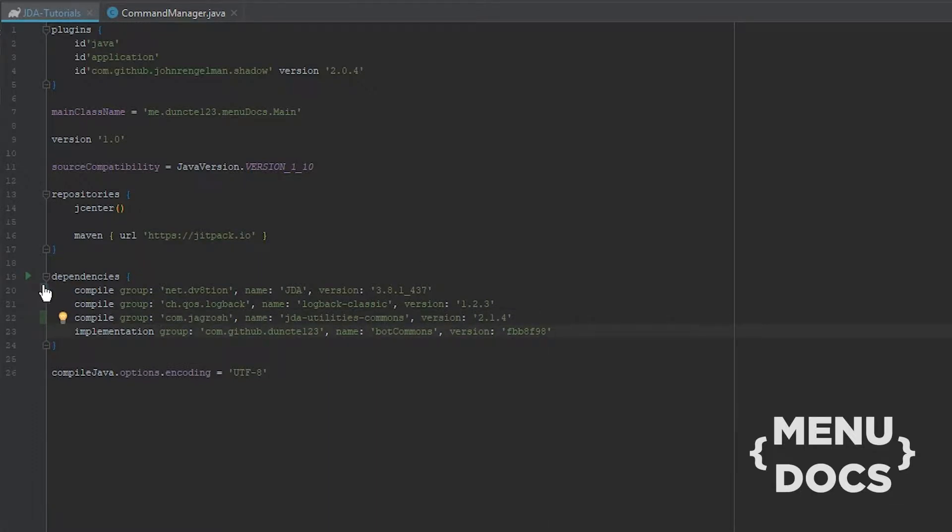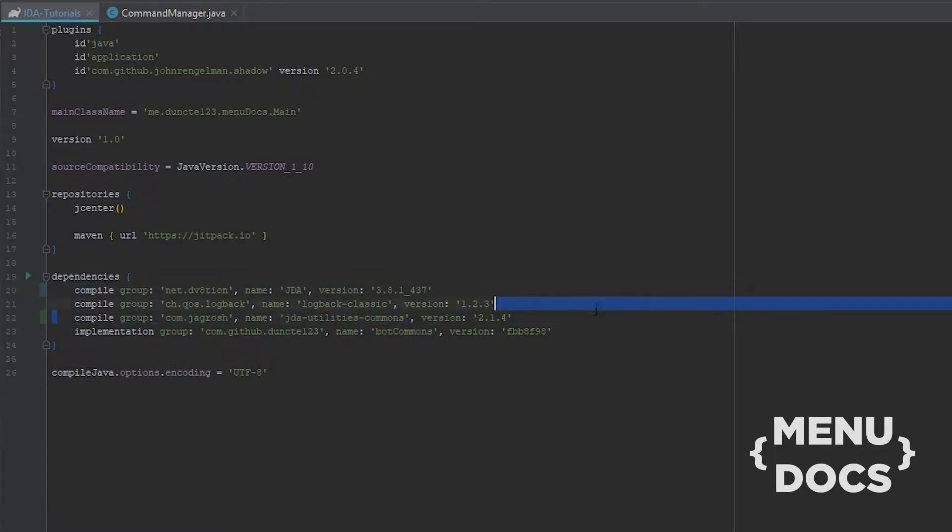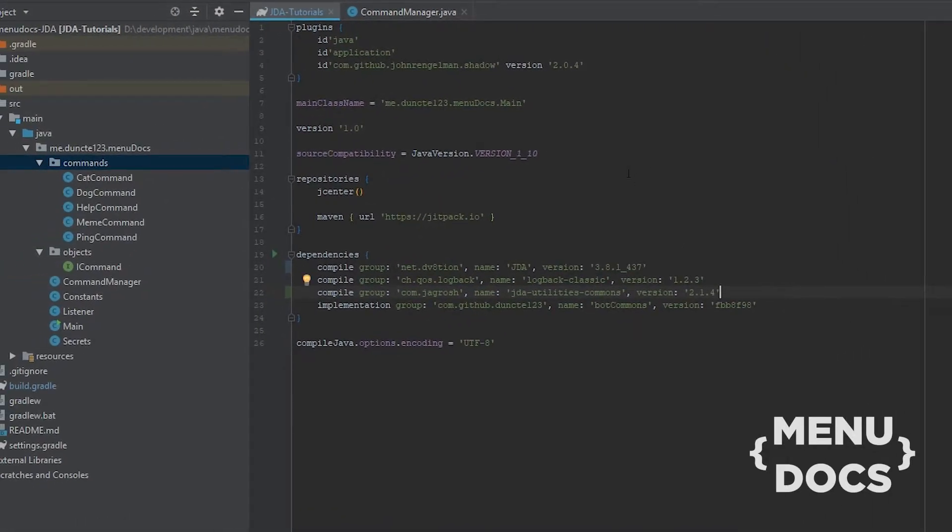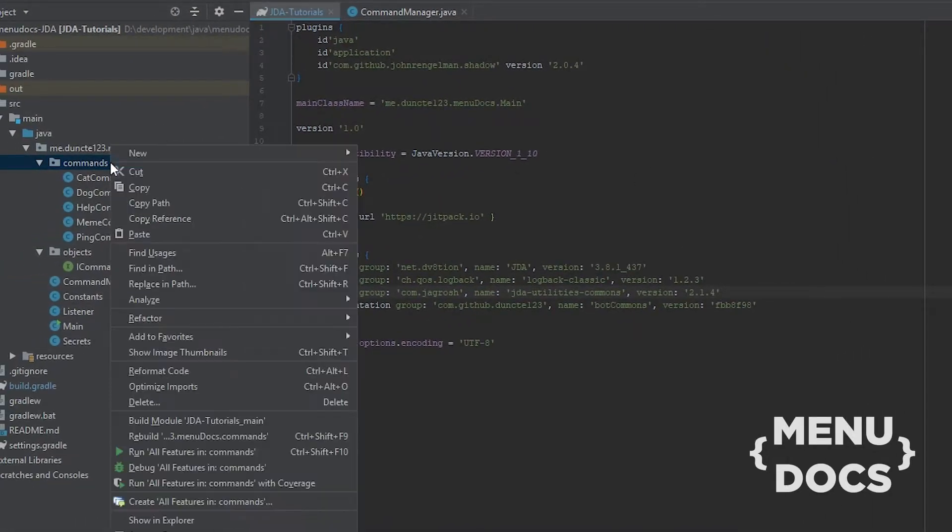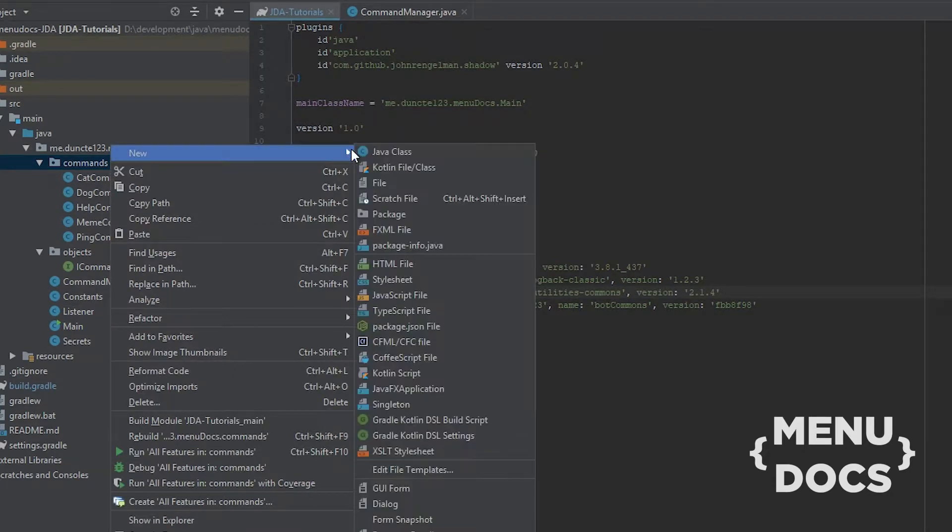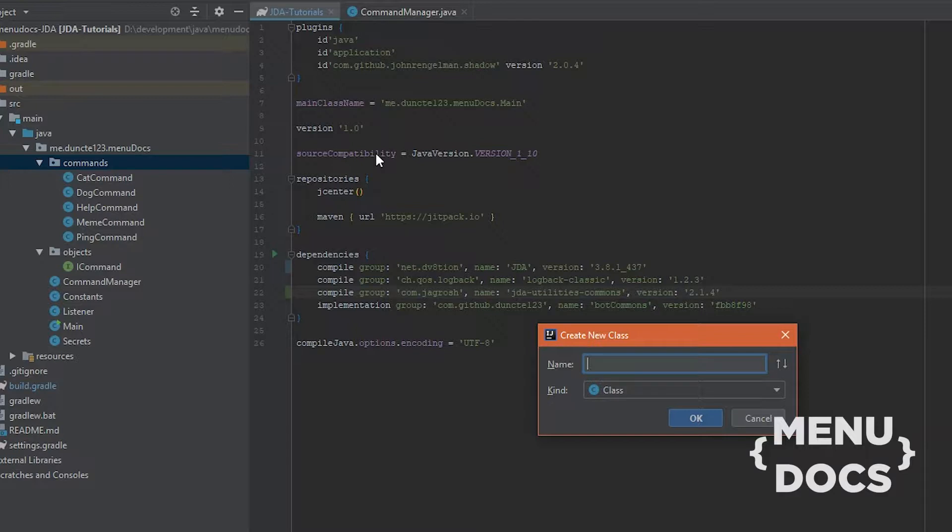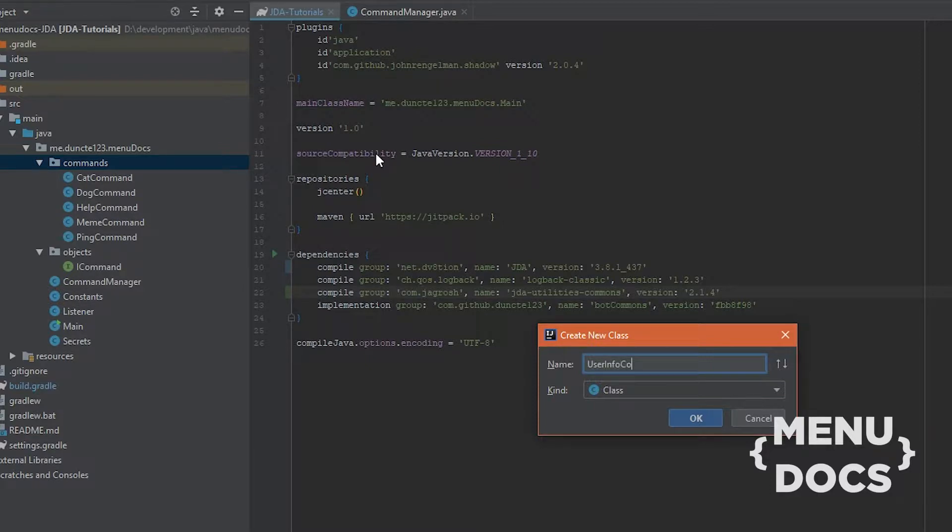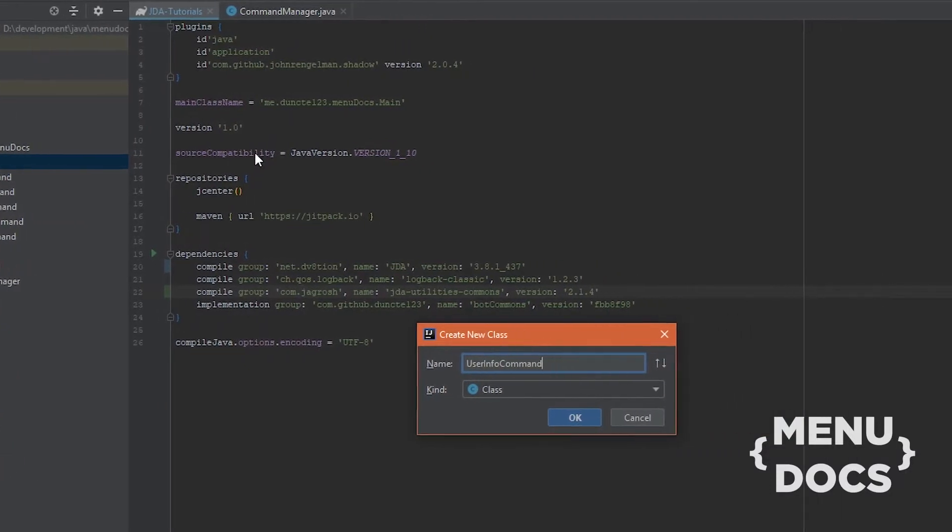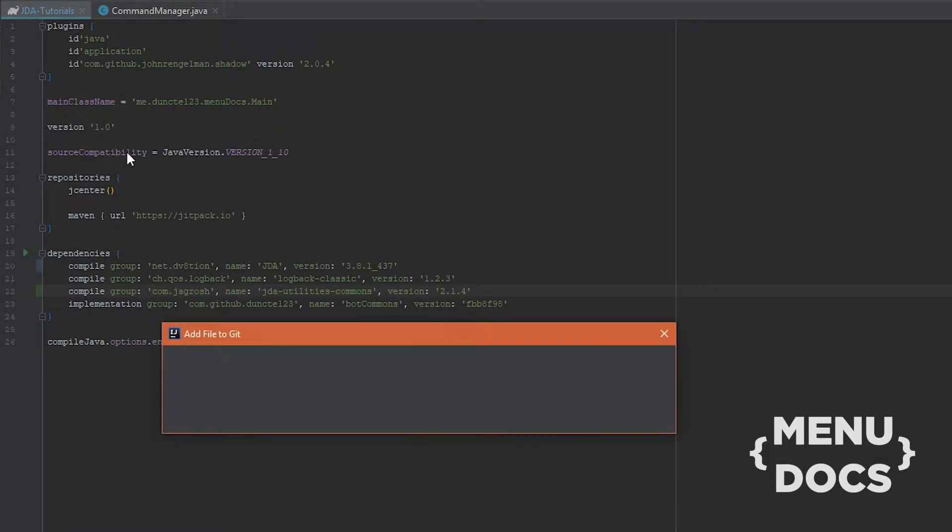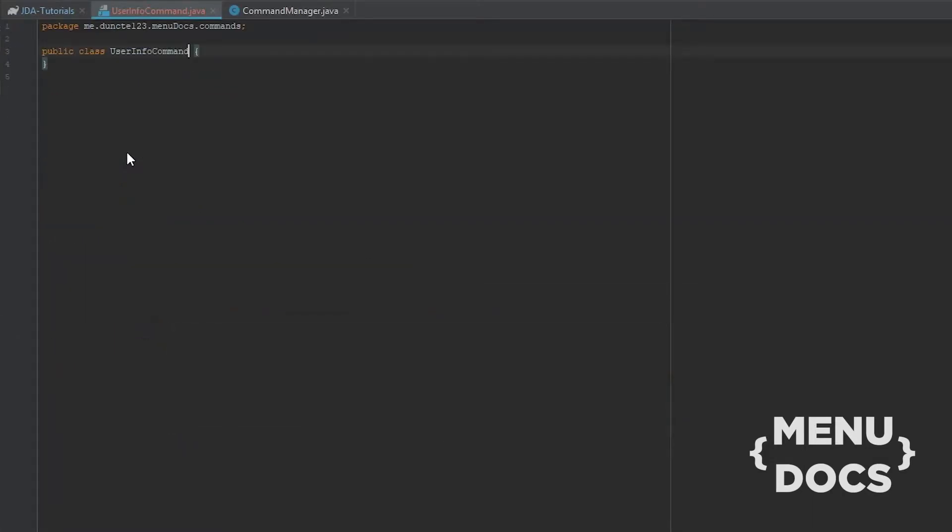So now that we have updated JDA with the latest patches and features from Discord and we have the JDA utilities library included, we can right click on our command package and hit new Java class. And here we're gonna type the class name which is User Info Command. And of course as always, this user info command will implement ICommand.